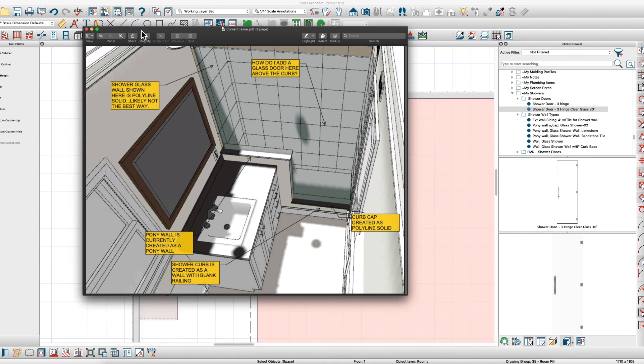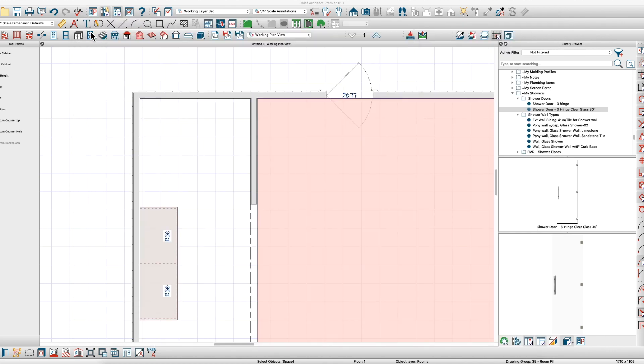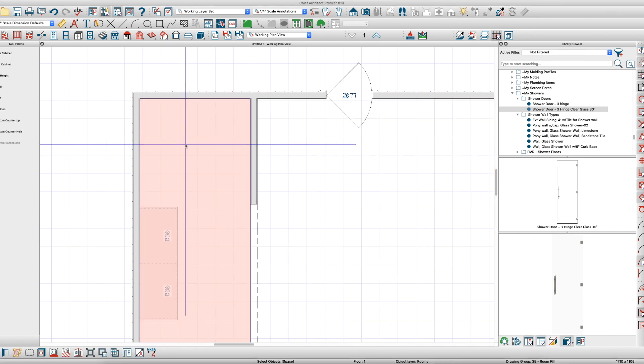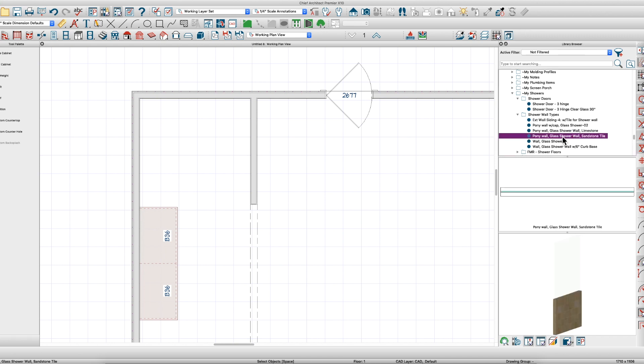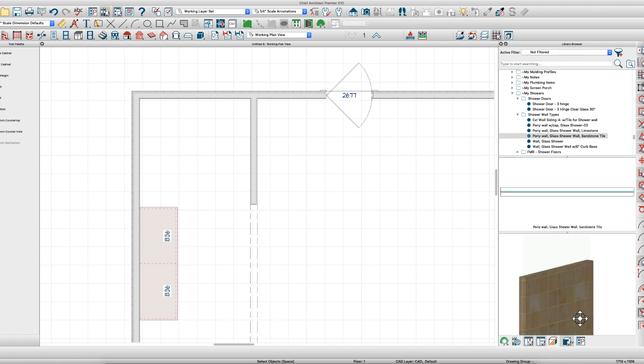I thought I'd answer that question. It's really pretty simple. You have to have a pony wall, and I have created this pony wall as you can see right here. It's got tile and glass.